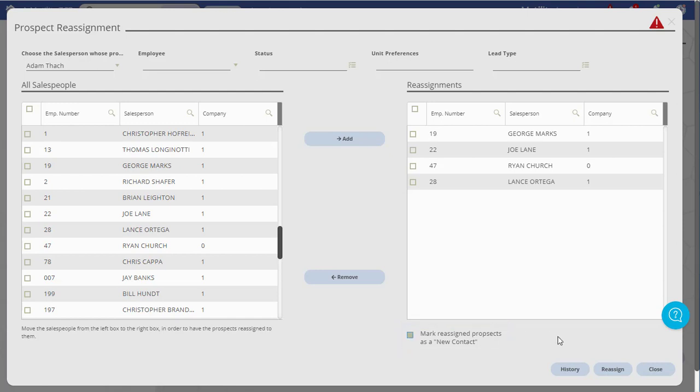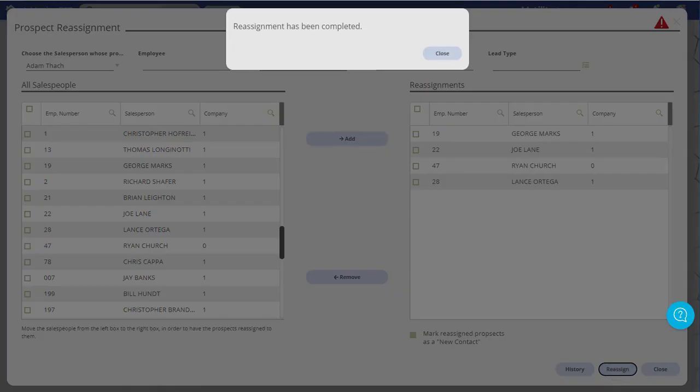Choose the Reassign button in the lower right of the window. You will receive a notification when the process is complete.